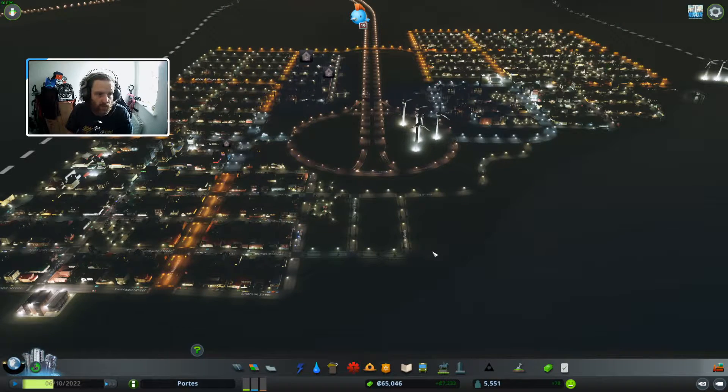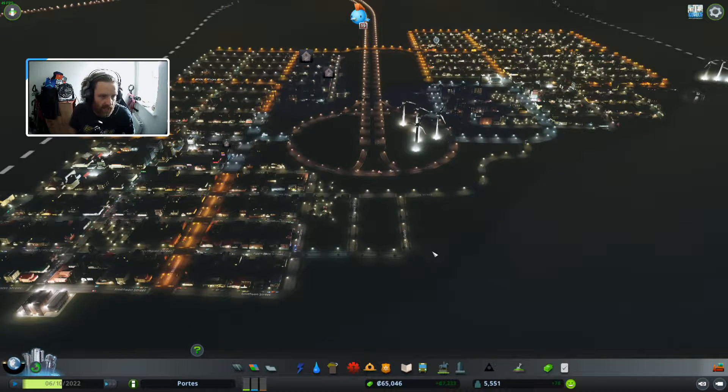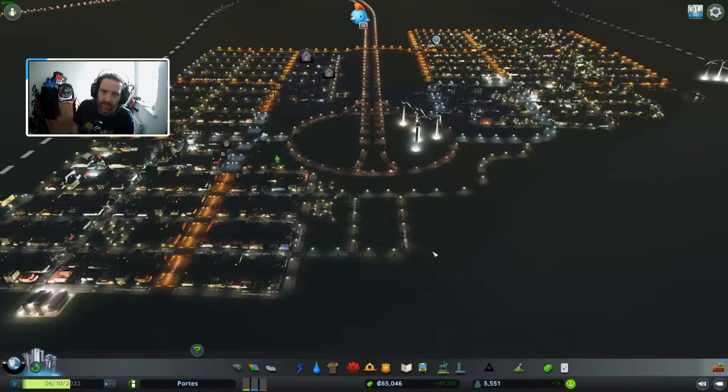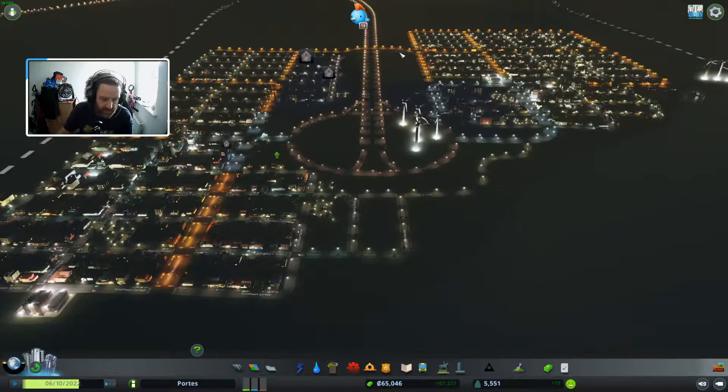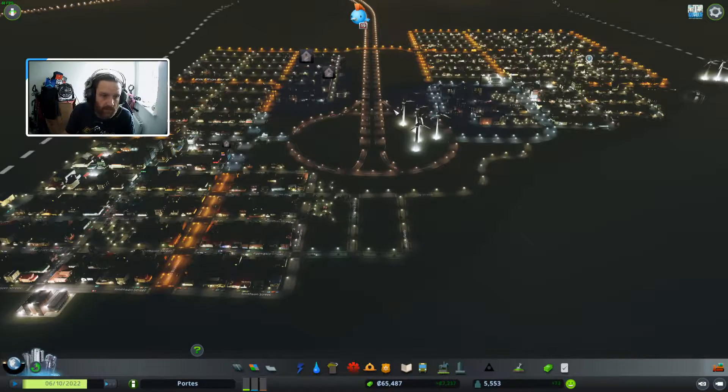Hello everyone! Welcome back to another episode of Cities Skylines.